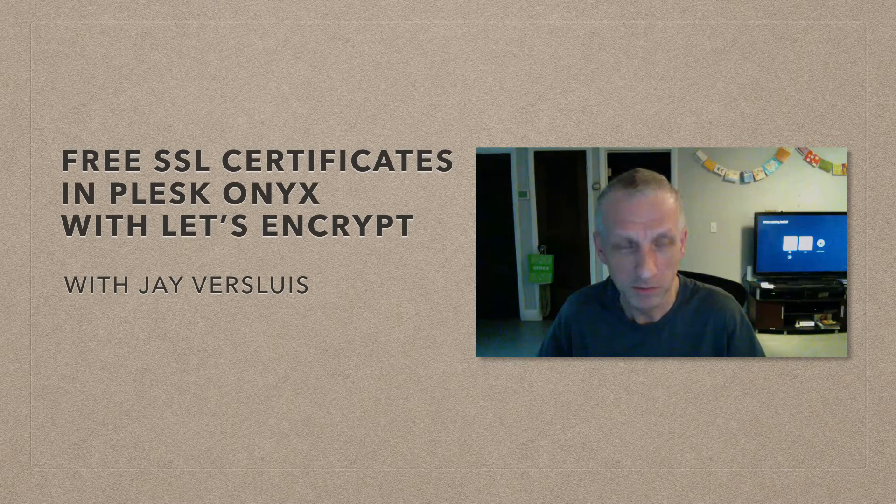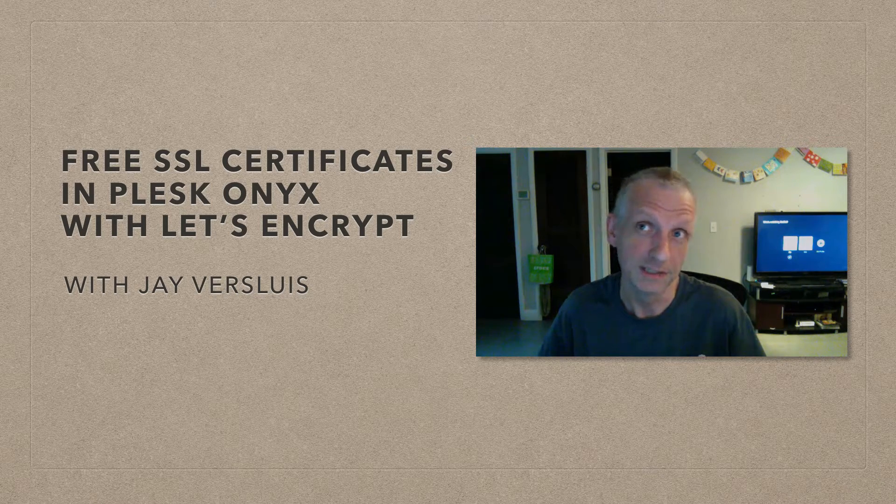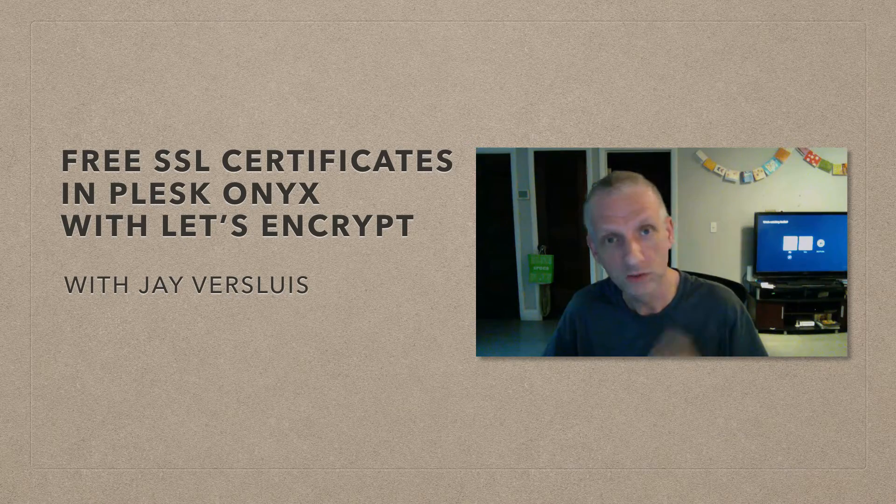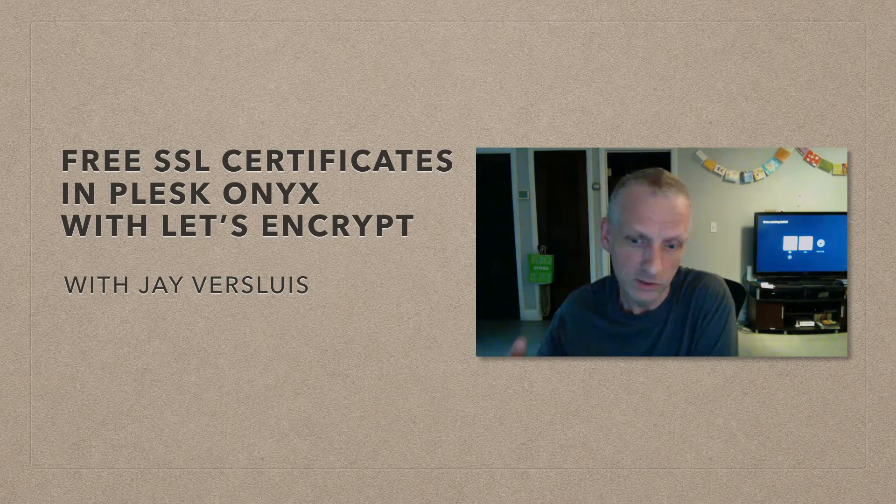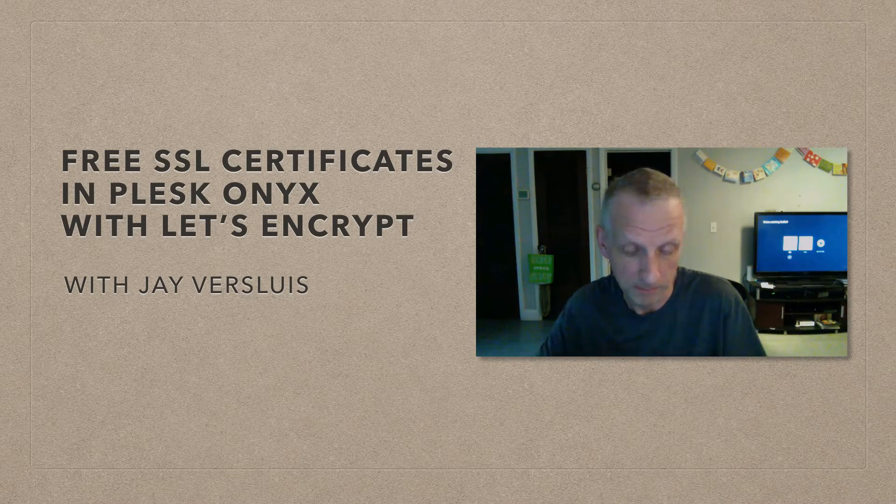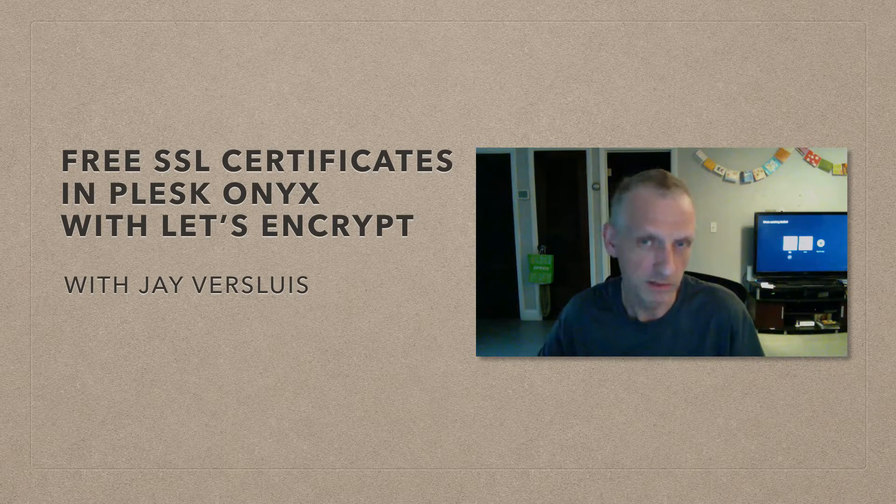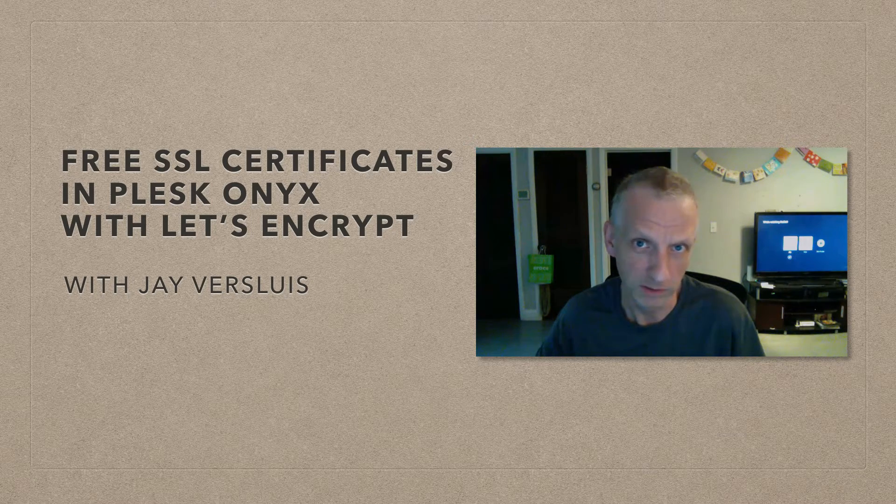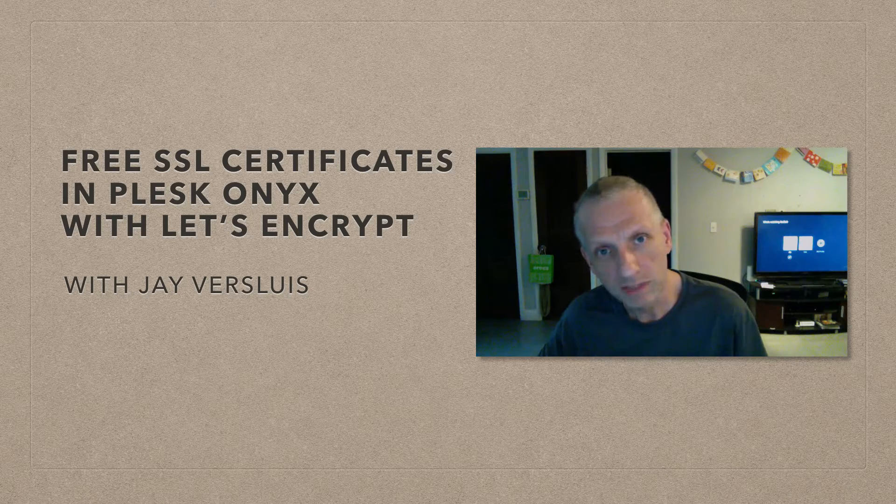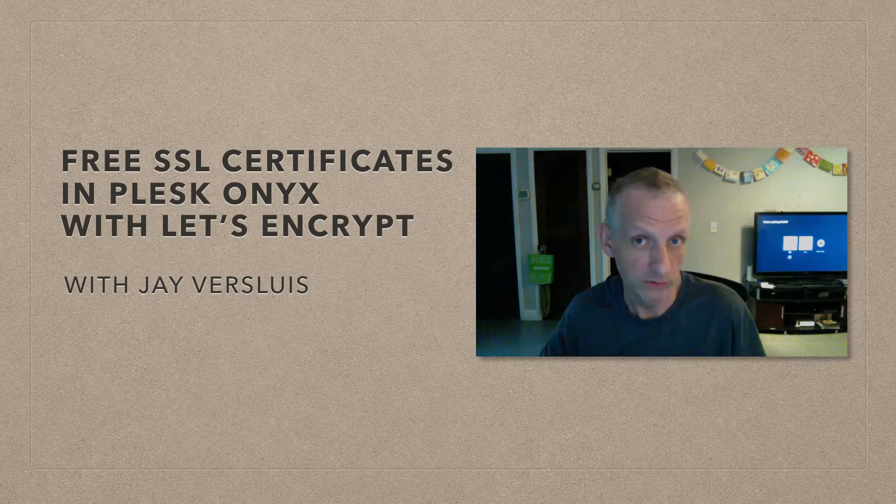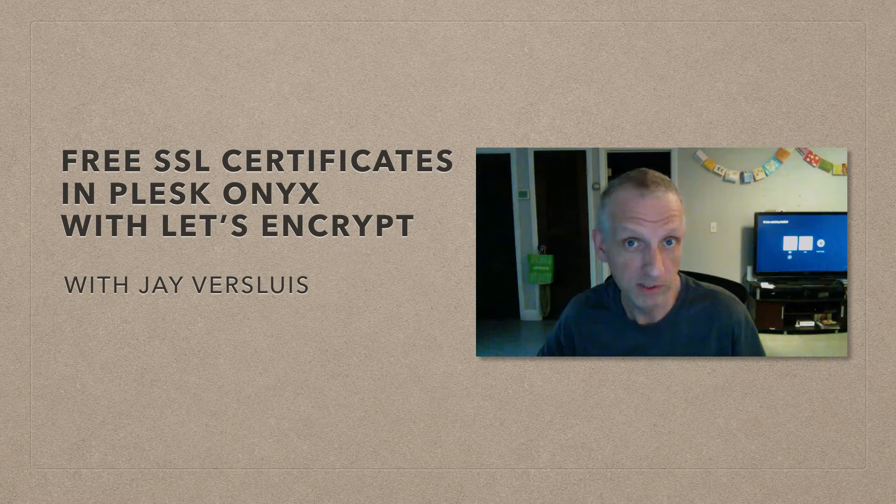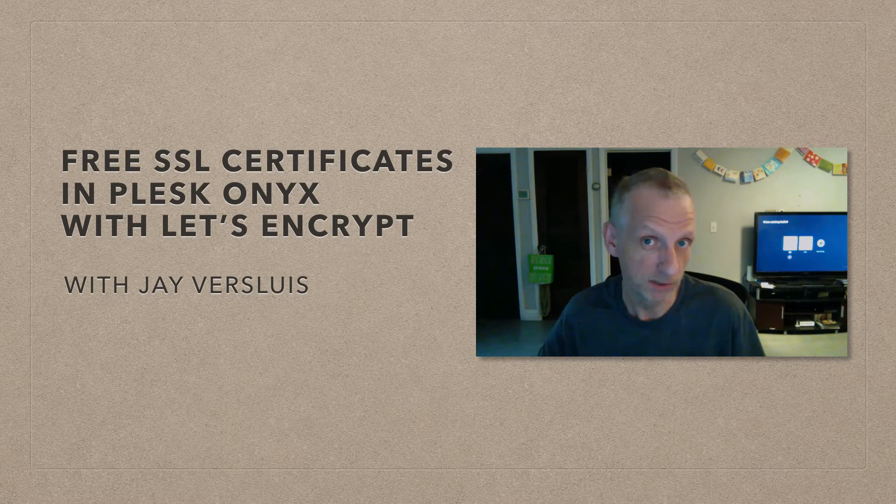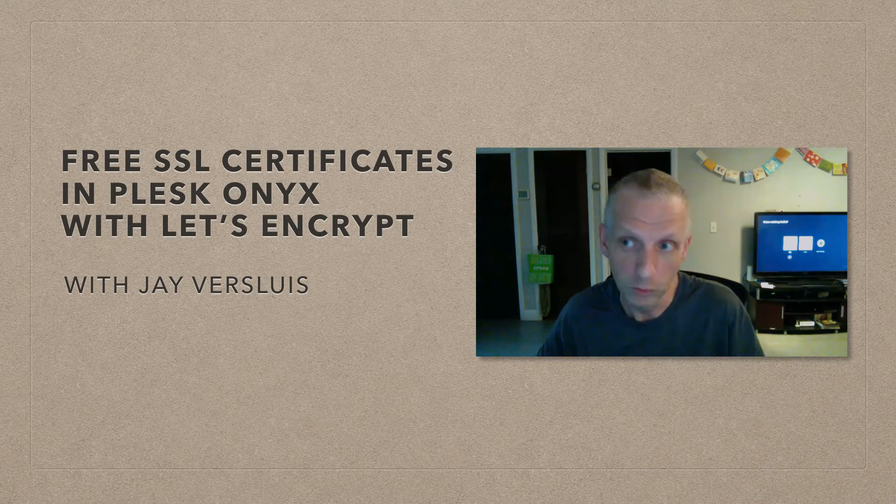It's a very funky new addition to Plesk Onyx that you can use as an add-on to install free SSL certificates for your websites. This will encrypt traffic between your server and the client's web browser, and that's usually something you have to pay money for, usually around $20 a year. It isn't a fully-fledged SSL certificate that you can use for mail or to secure Plesk itself, but you can use it to encrypt traffic between your website and the client's browser.